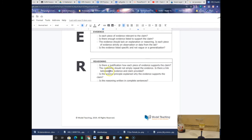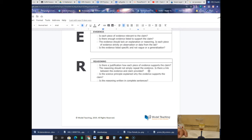Finally, the reasoning. Is there a justification for how each piece of evidence supports the claim? Why did you include that evidence? How does it show that your claim is correct? The reasoning should not simply repeat the evidence. You shouldn't say that the oil is less dense than the water because the oil is on top of the water — that's part of your evidence. Explain why. The reason, of course, is that because less dense things are above more dense things, that's how we know the oil is less dense than the water. Is the scientific principle explained? Is the reasoning written in complete sentences? Yes — you have to use complete sentences when writing a conclusion.